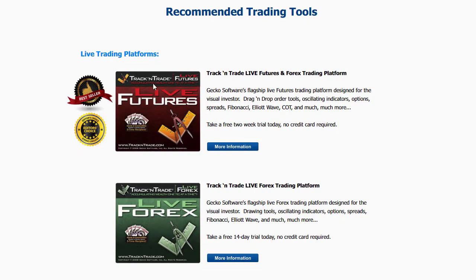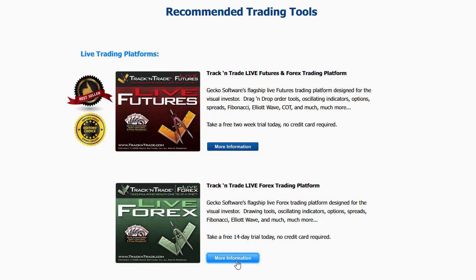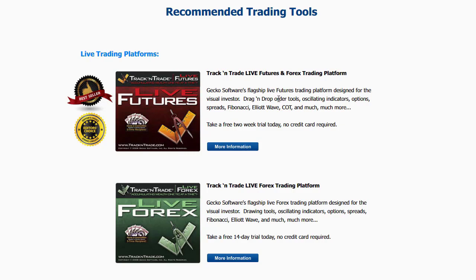We have the live trading platforms that we use. These are from Track and Trade: Track and Trade Live Futures and Track and Trade Forex. If you click these More Info buttons, you can find out more information about the platforms we're using. I also use a plug-in to the Live Futures version that is called the Bulls and Bears. The Bulls and Bears is what turns the price bars red, yellow, and green and gives me the Elliott Wave Blue Light system. That's a plug-in into the live version of Track and Trade, and it works on both the Live Futures as well as the Live Forex.